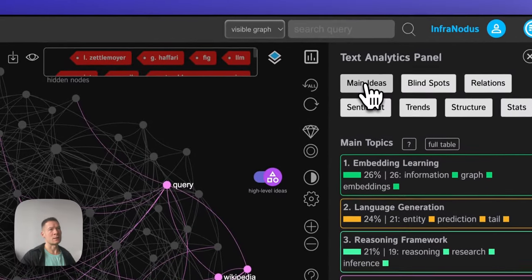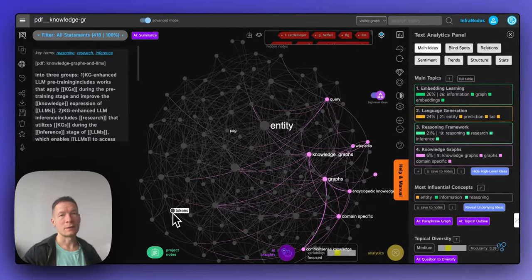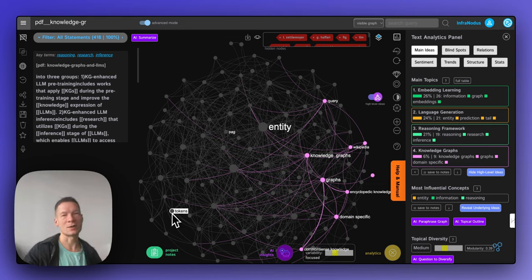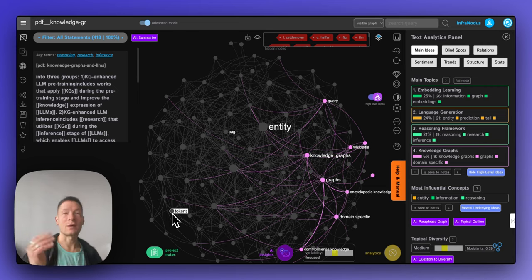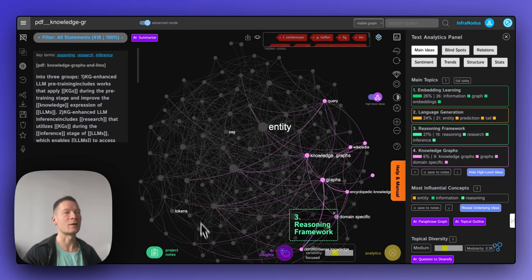This is how you would approach it — try it out on infranodos.com, see how it works, and let me know if you have any questions or comments. Subscribe so you can be informed when we publish new videos. Thank you very much.